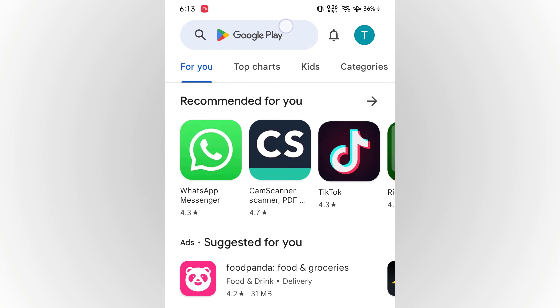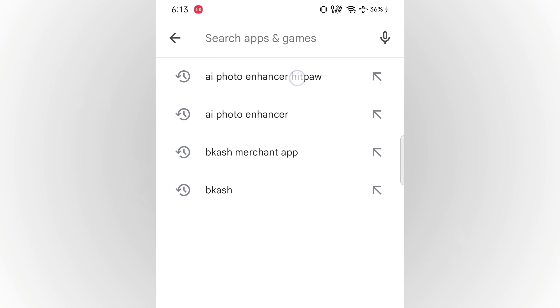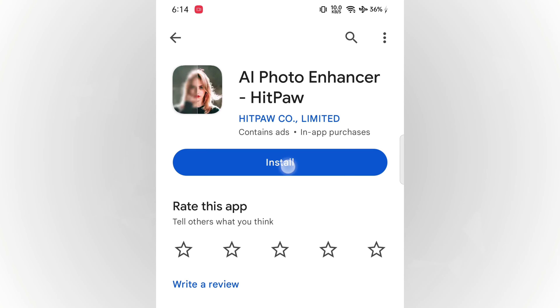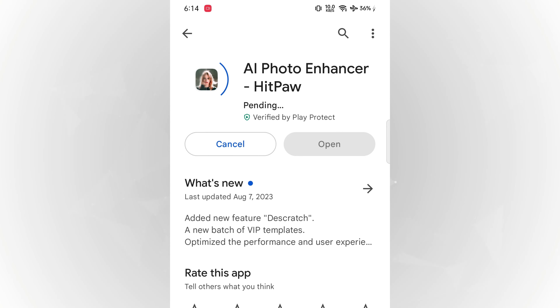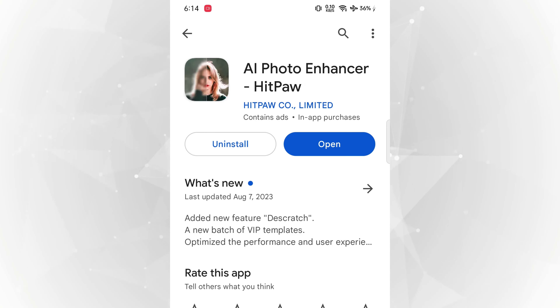So let's start with this video. In the video description, I will show you the first thing about the AI Photo Enhancer HitPaw. I will show you the Play Store. I will show you the app after I install it.